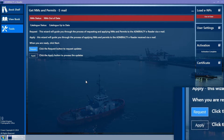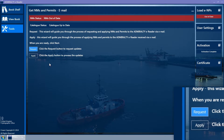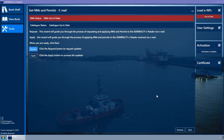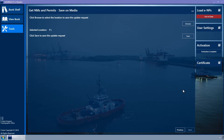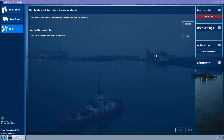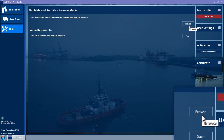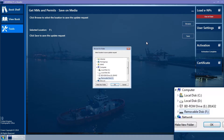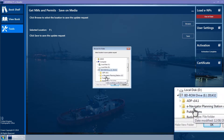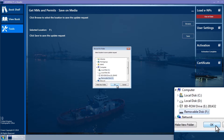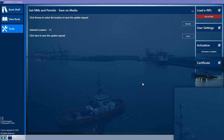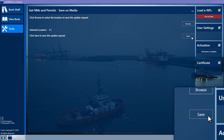Ensure that the Request button is selected and then click on the Next button. The Save on Media wizard page is displayed. Click on the Browse button to select the directory to which you wish to save the request file, then click OK. Now click the Save button.